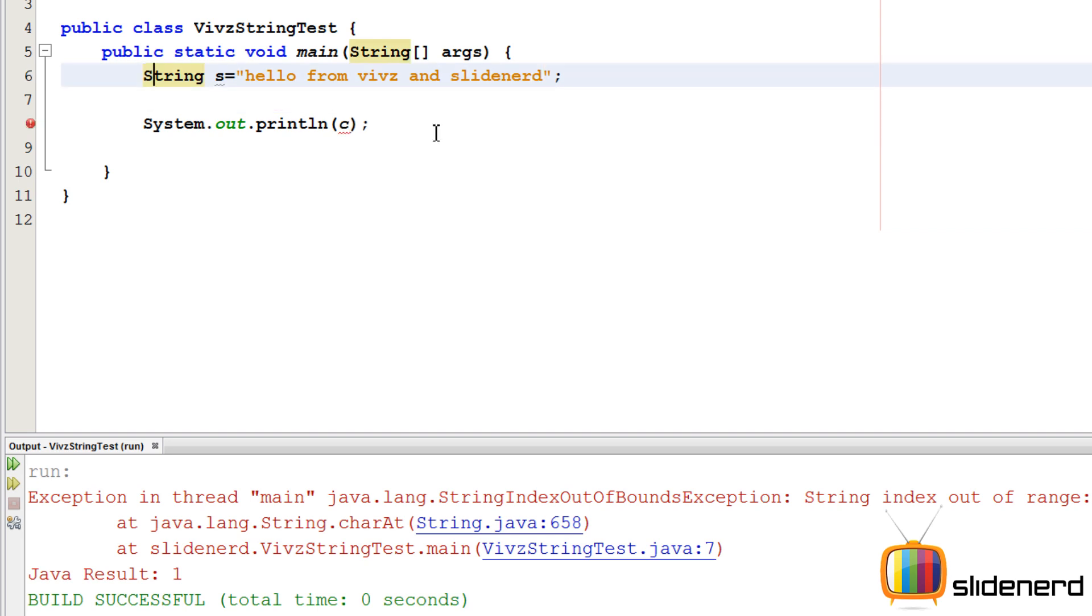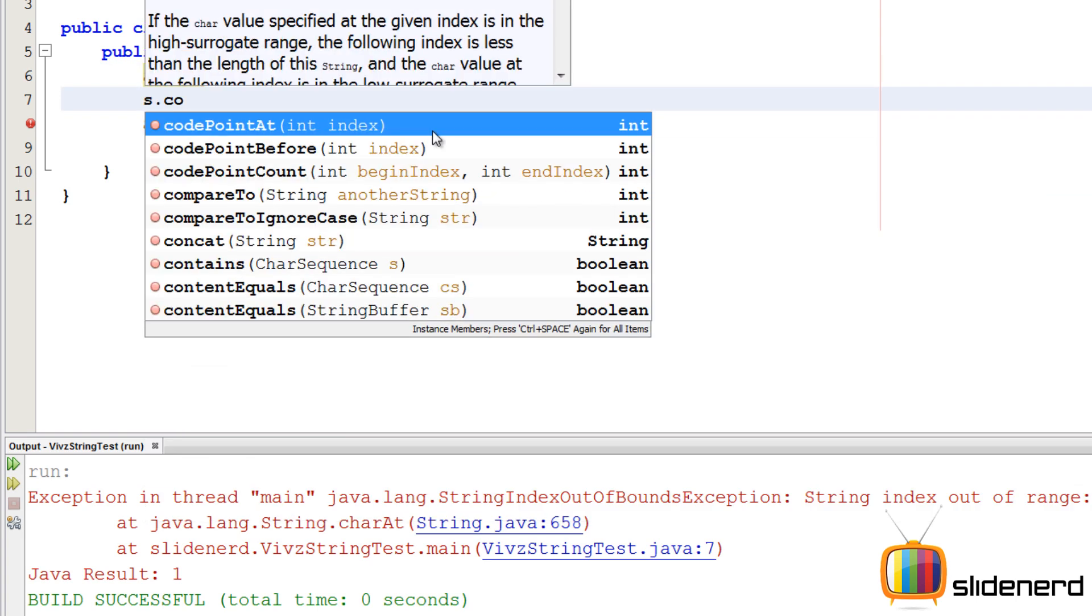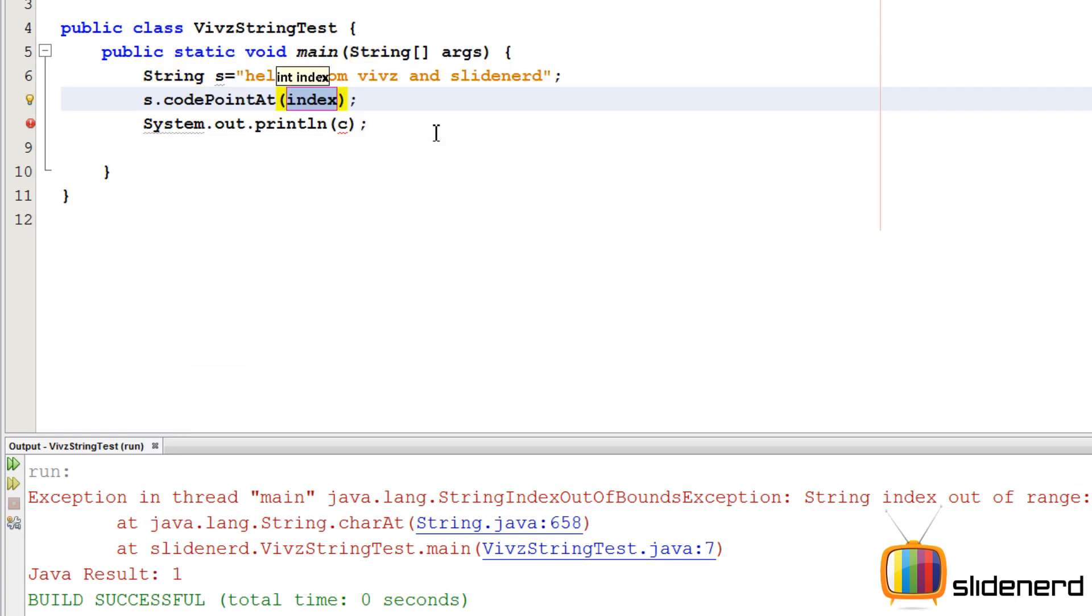Just like charAt gives a character at a given position, we have a method called codePointAt that gives the ASCII value of that character at the given position. If I say s.codePointAt(0), this is gonna give me the ASCII value of the character at the 0th position.